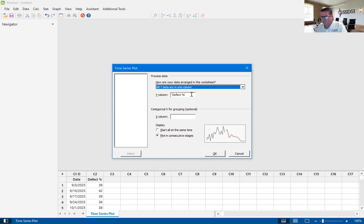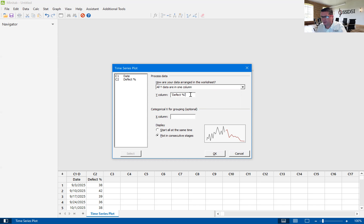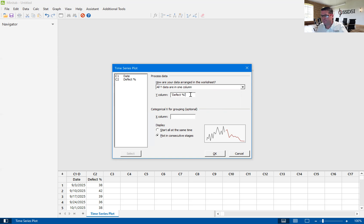Our Y data, our Y data in this case is defect percentage. So what we're looking is we're looking at tracking, are we making an impact on defects percentage over time?